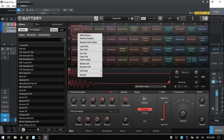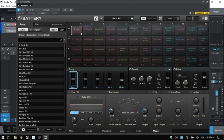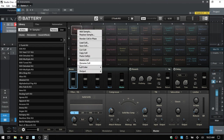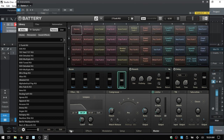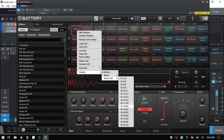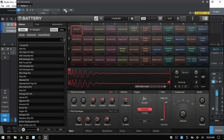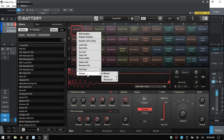At the bottom of the cell options, by default all cells route to the master out. We also have the option to send to one of four buses available within Battery — selecting bus one highlights it while the others remain grayed out. We can also send to a direct out within our DAW. In Studio One, you'd need to activate those additional channels up above.